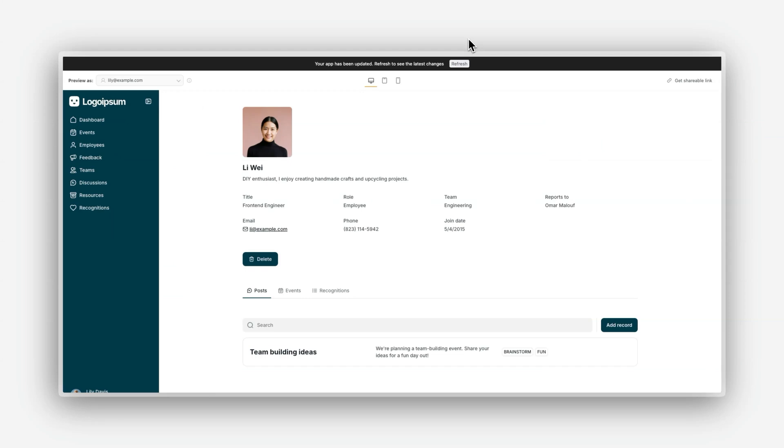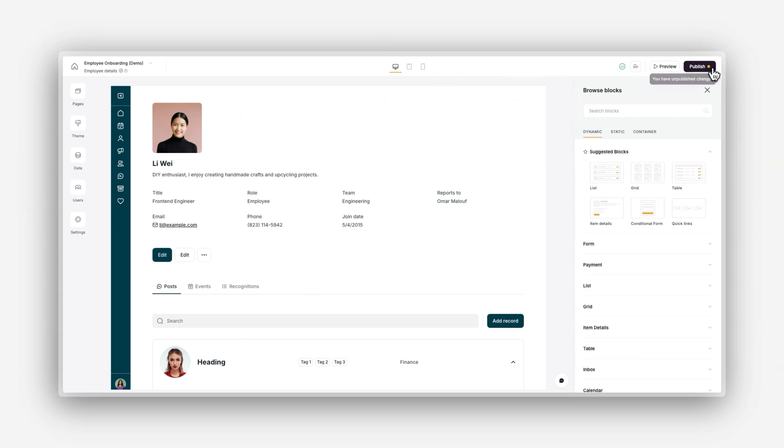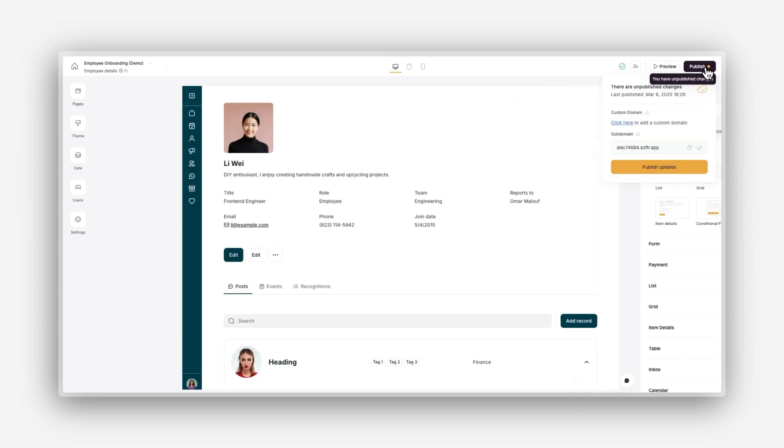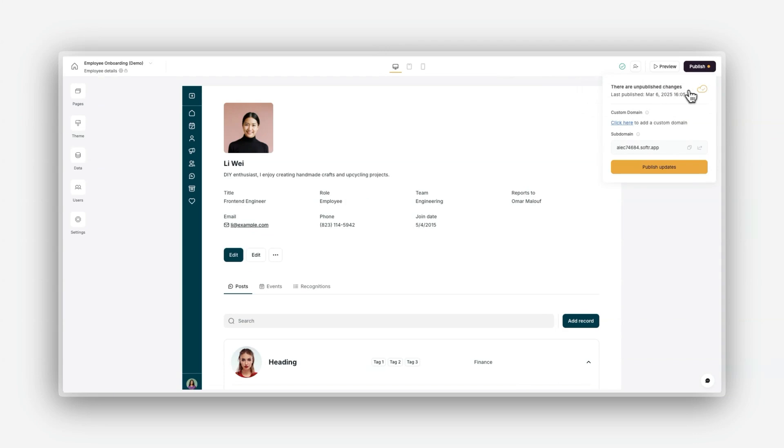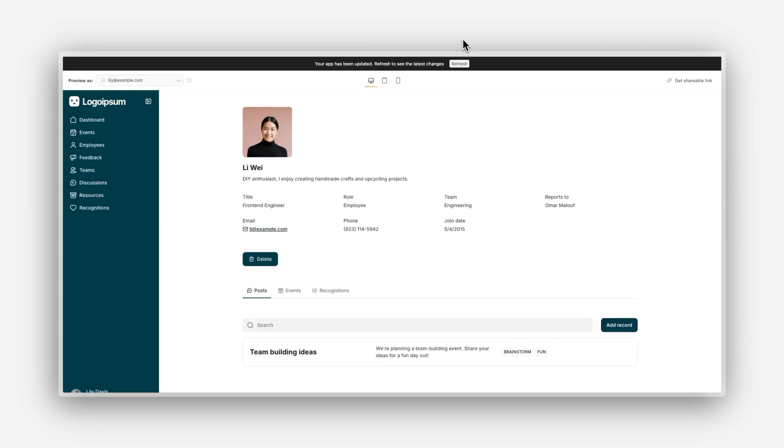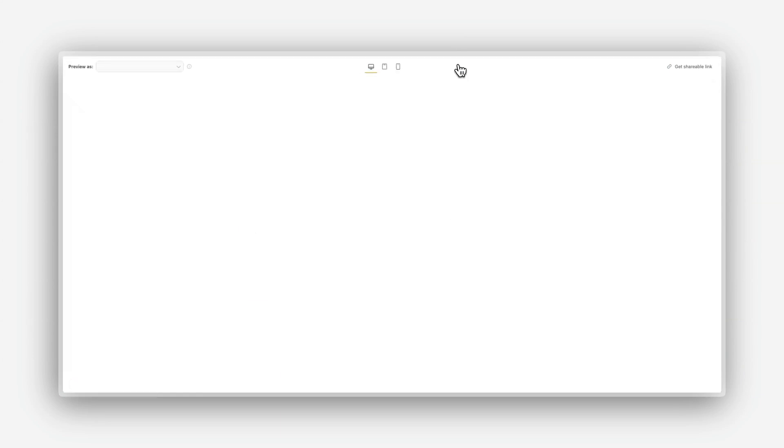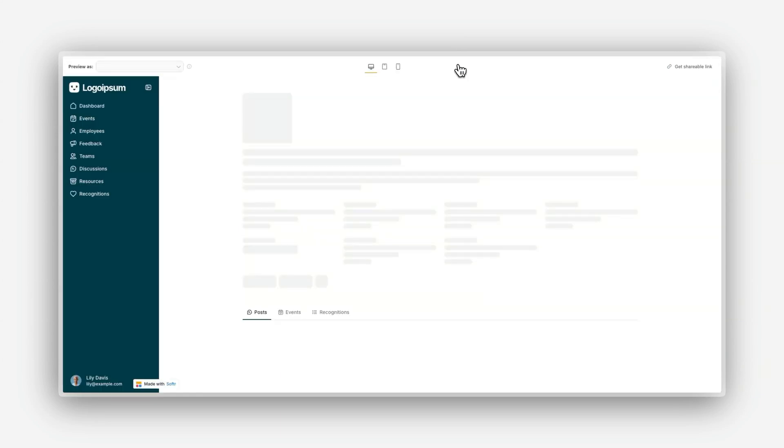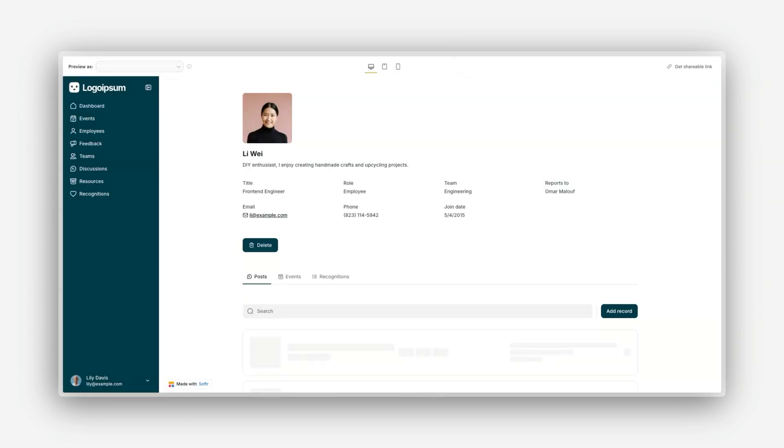Preview is your testing environment. It allows you to see how your app looks and functions without making it visible to your users. The live environment updates the live version of your app, making any changes visible to your users. For now, let's focus on the preview mode to ensure everything is working as expected.